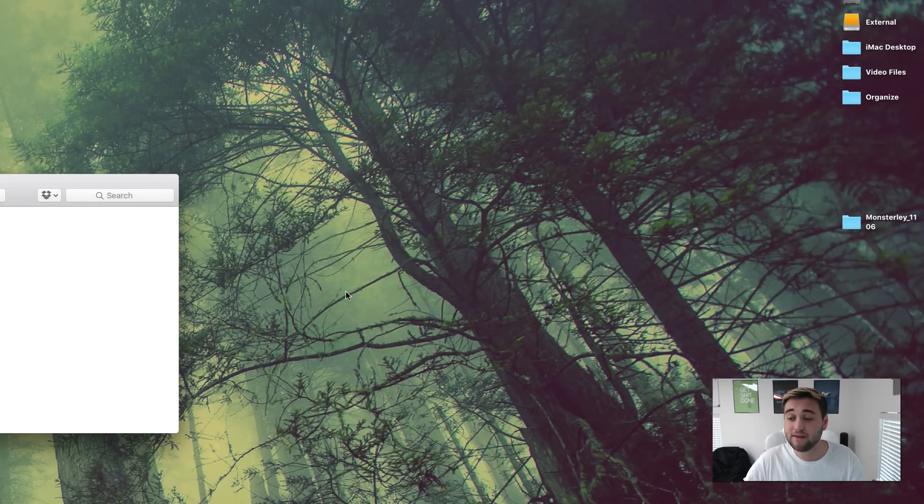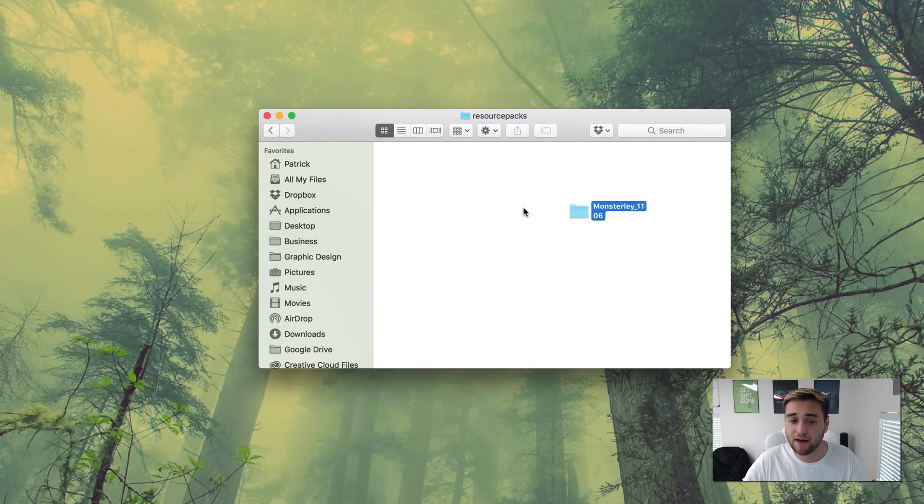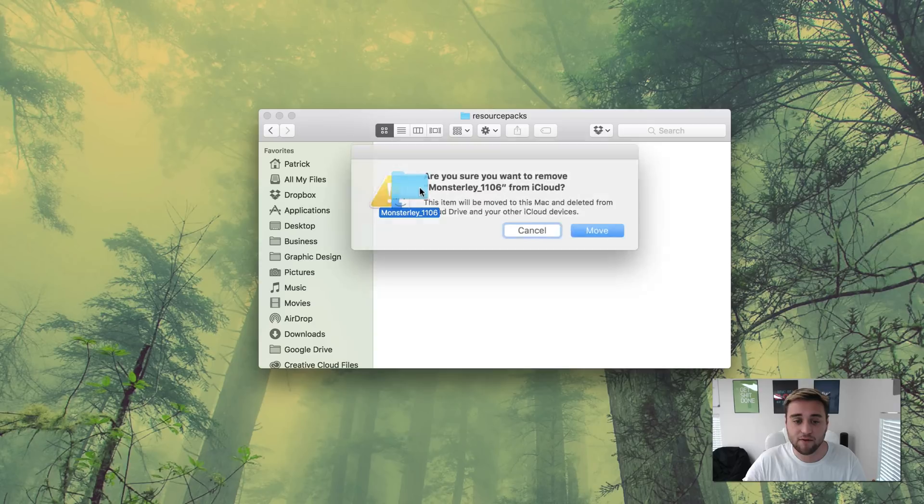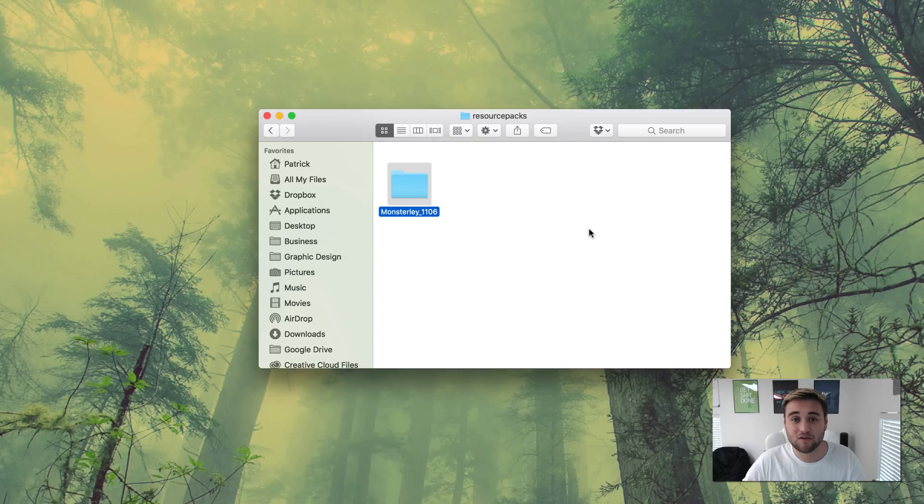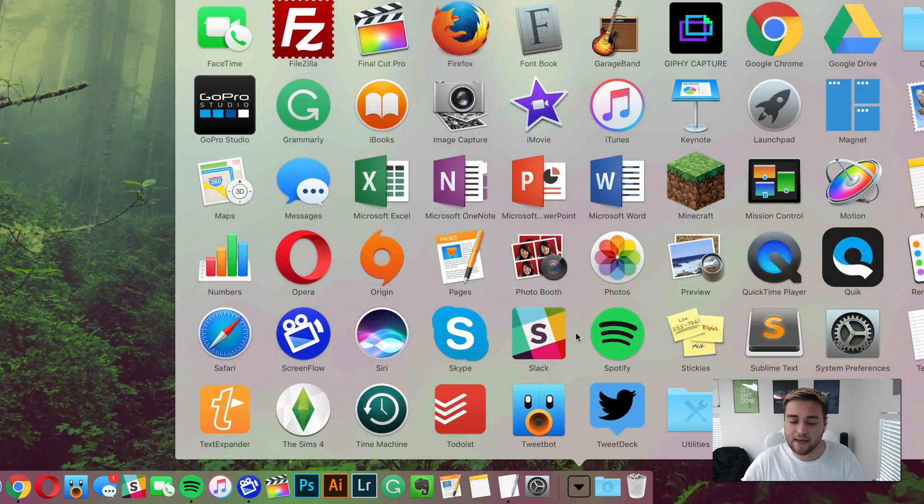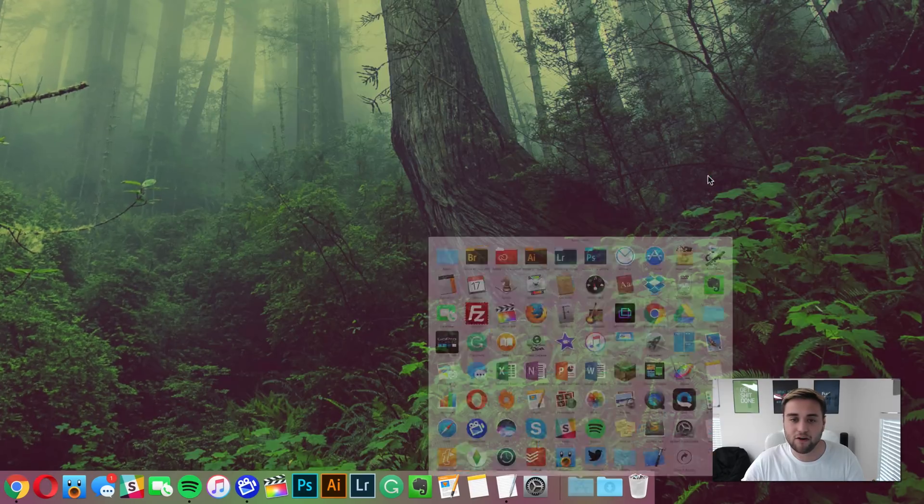Once you're in this folder, all you need to do is drag this file into this folder. If you have iCloud drive set up it's going to ask you are you sure you want to move it, that's perfectly fine. And then we can go ahead and go to our Minecraft game to check and see if the resource pack installed correctly.